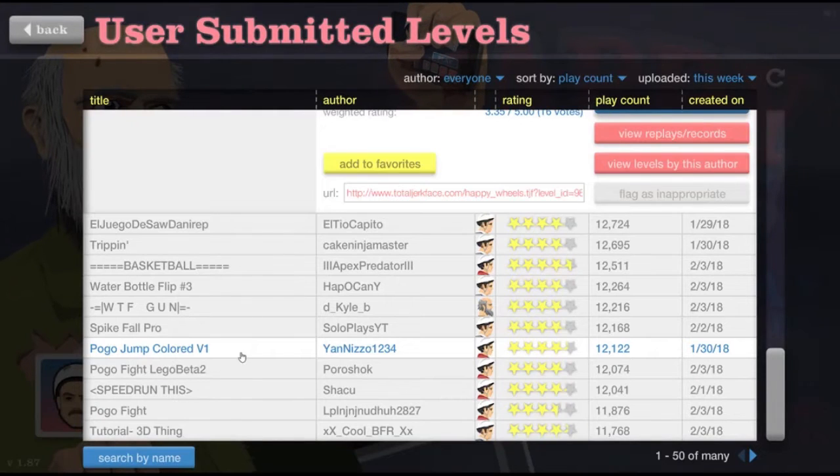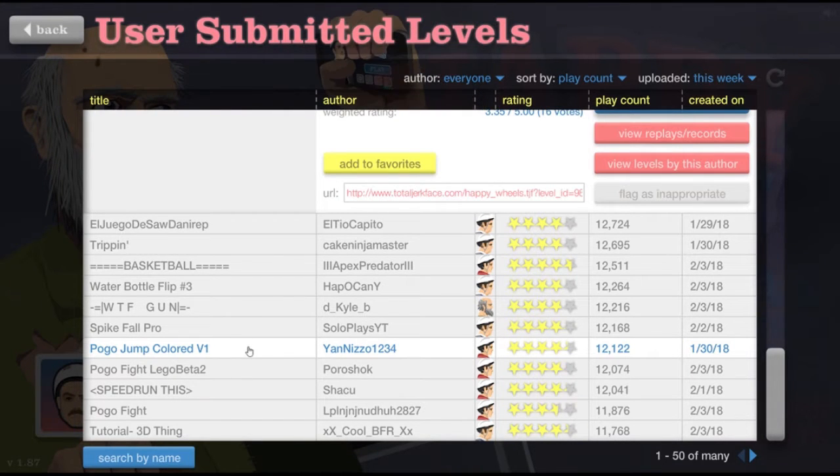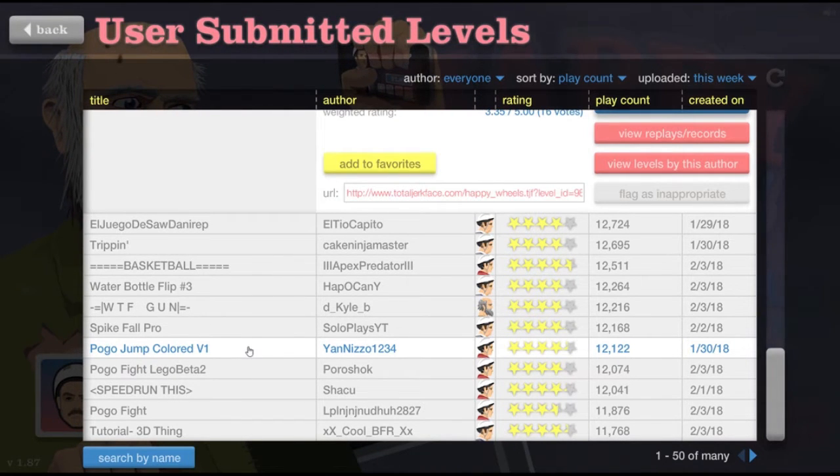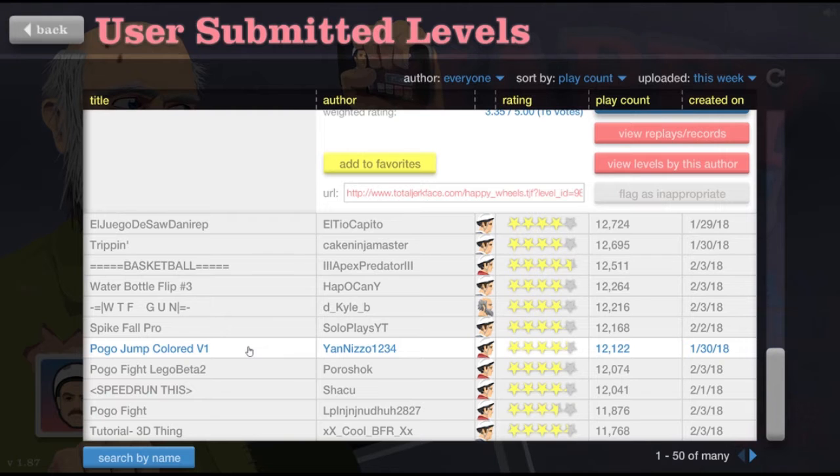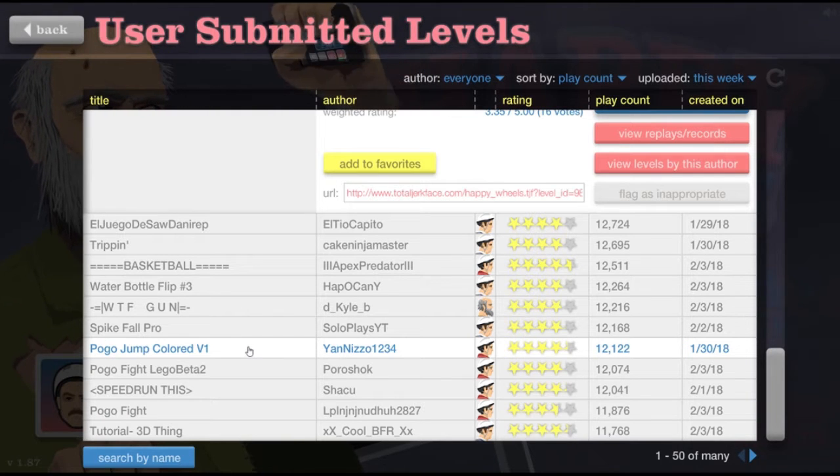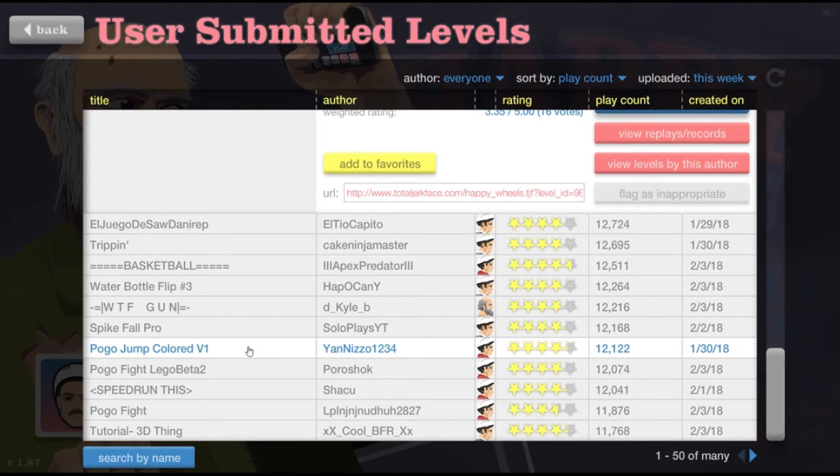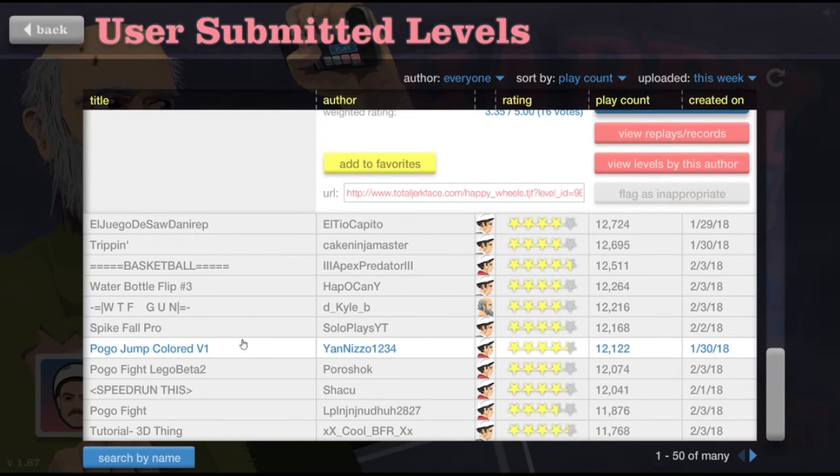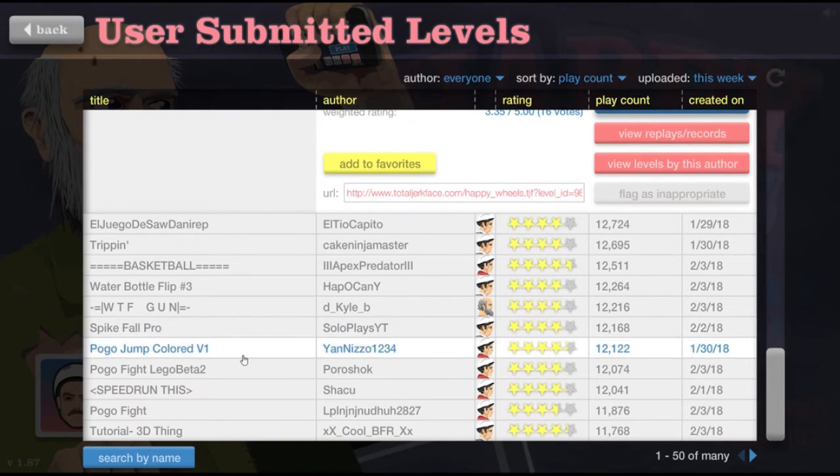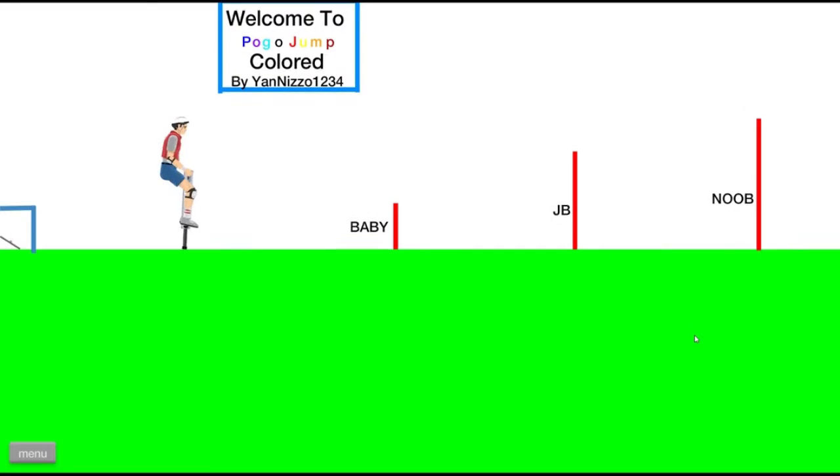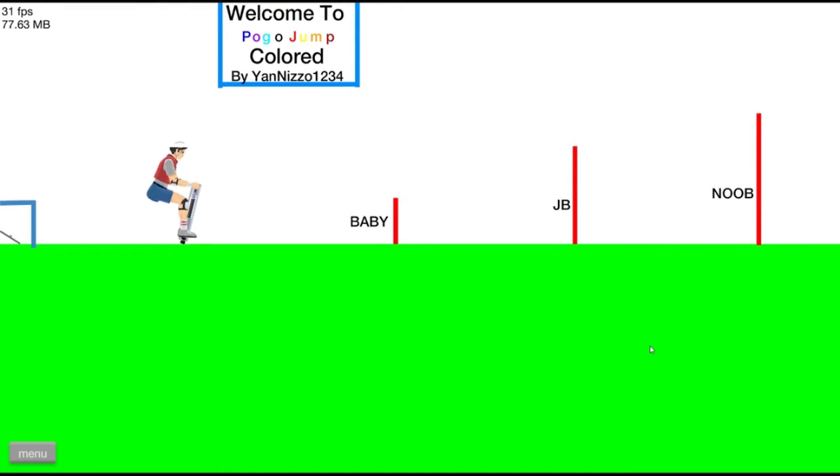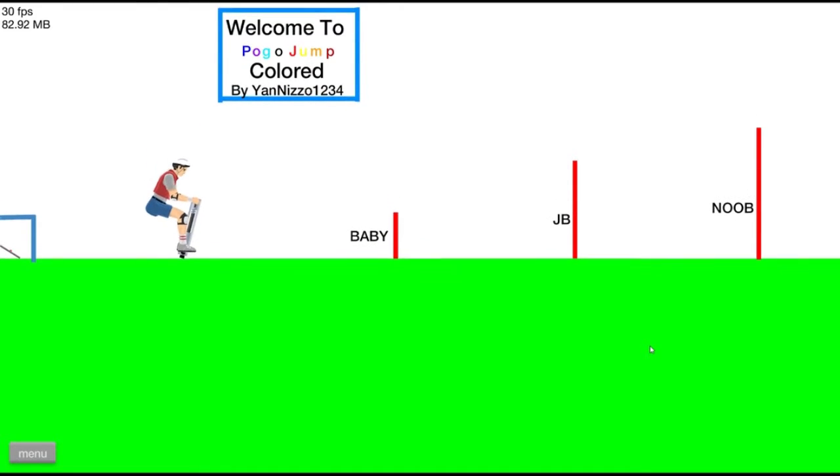All right guys, so for this one it says Pogo Jump Colored V1, so I want to try that one. Let's get right into it. All right, welcome to Pogo Jump Colored.